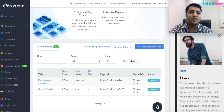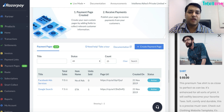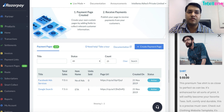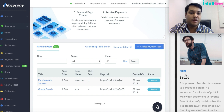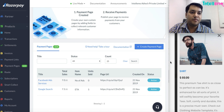Hi everybody, this is Saurav from Intel MO. Many times we have a need to sell one product or only a few products and we don't want to have a full-fledged website with payments. So what we can do instead is use Razorpay's payment page.